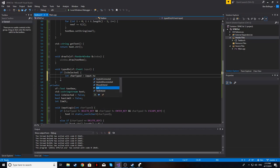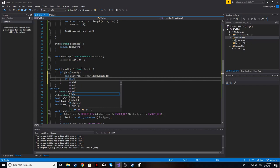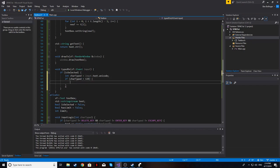We check if charTyped is less than 128, which allows all normal numbers, letters, and punctuation without crashing the program. Then we check if the text box has a limit. The text box works differently from traditional scrolling text boxes — it's more like a typical game text box where letters simply appear on screen with a transparent background, which is why we need a character limit.